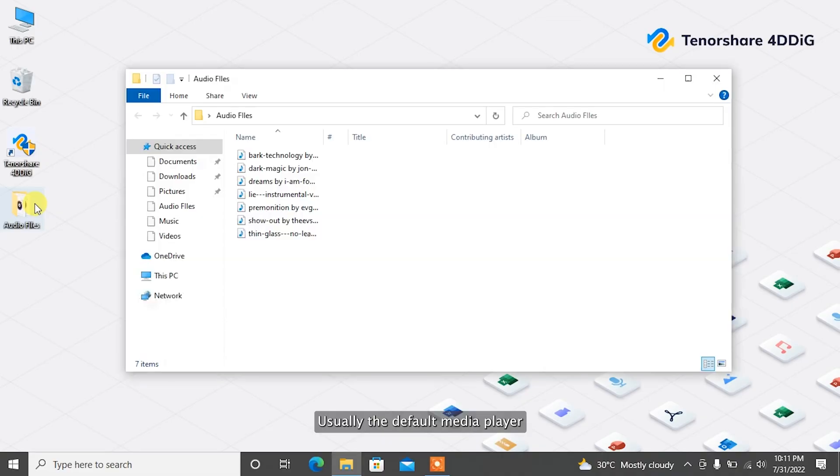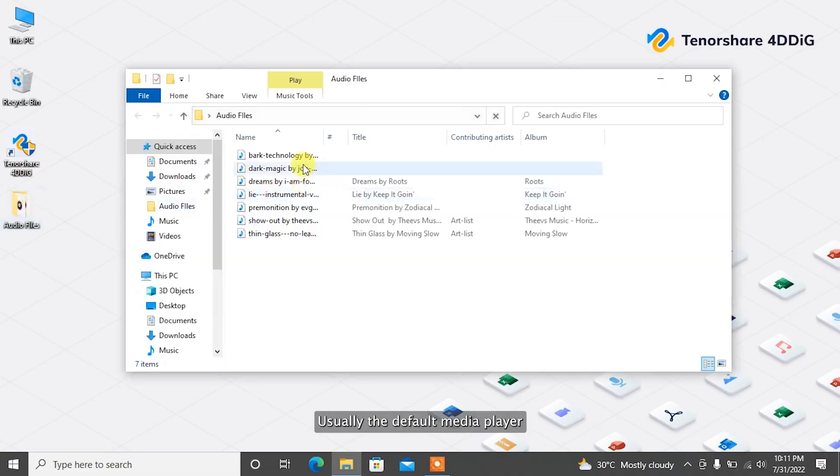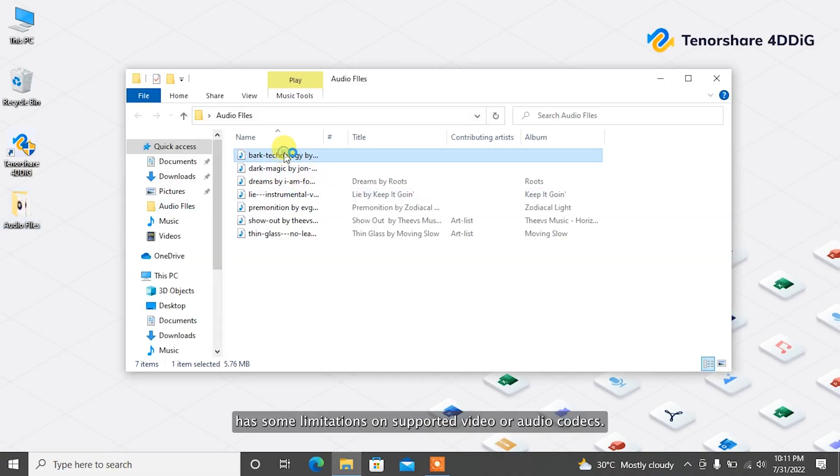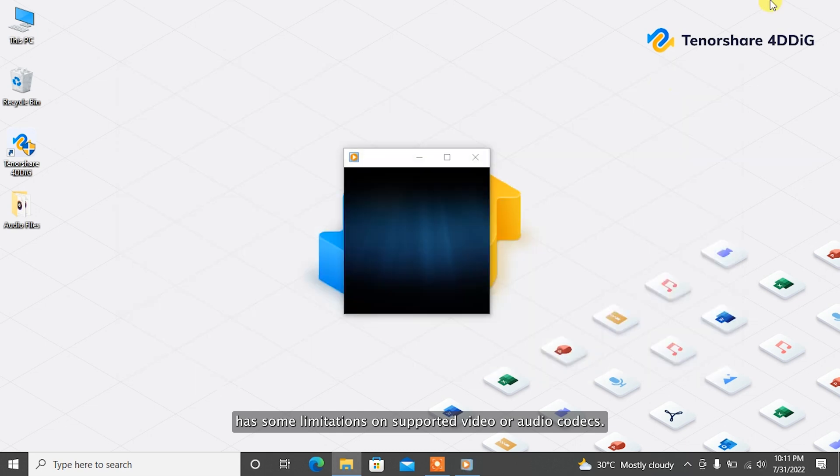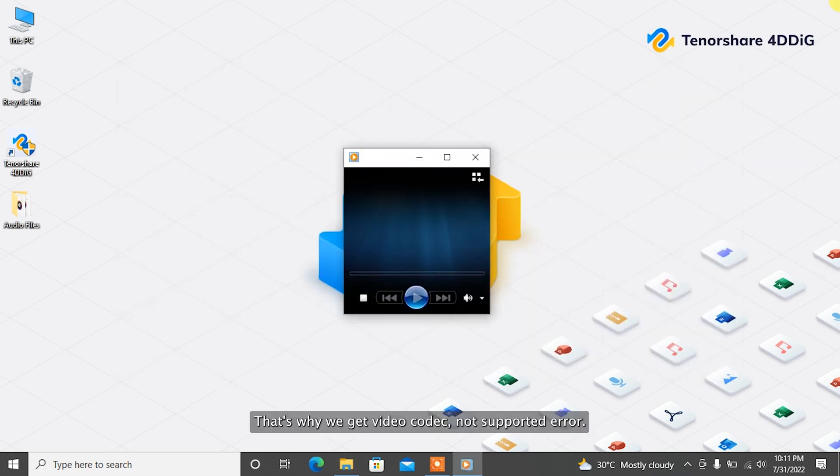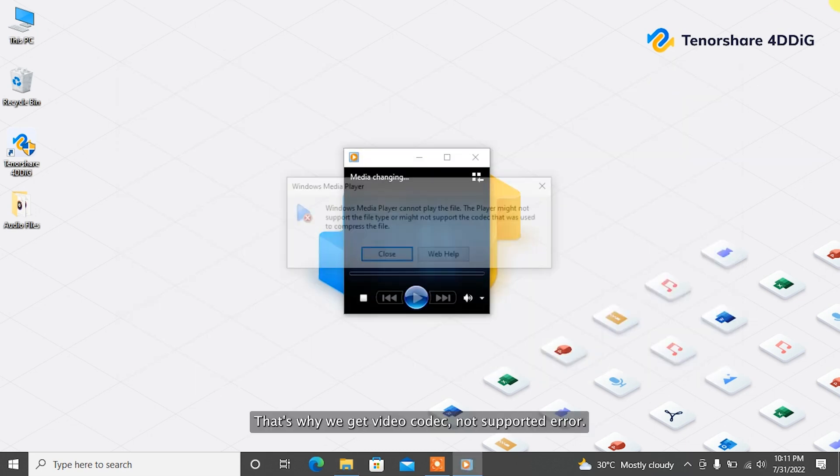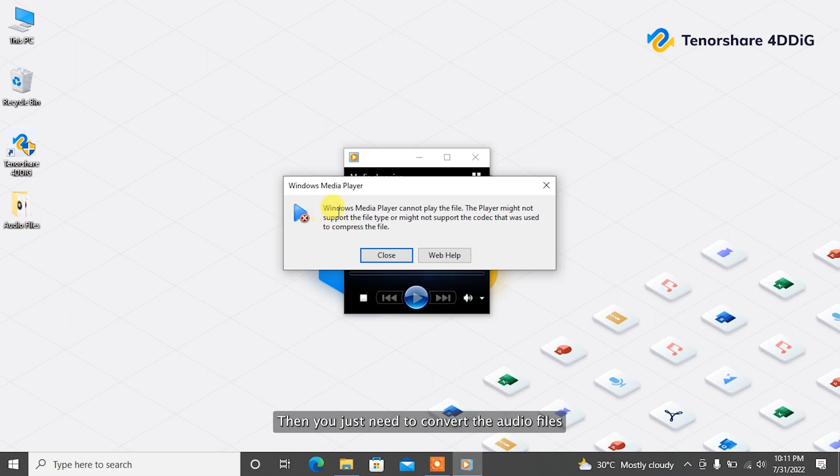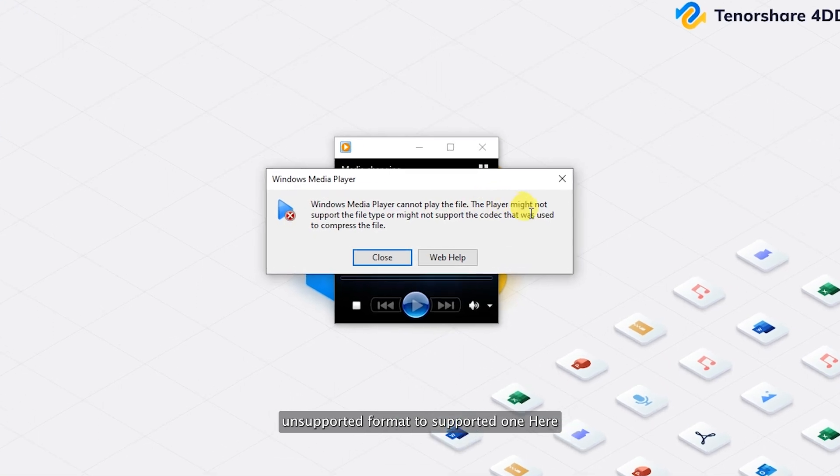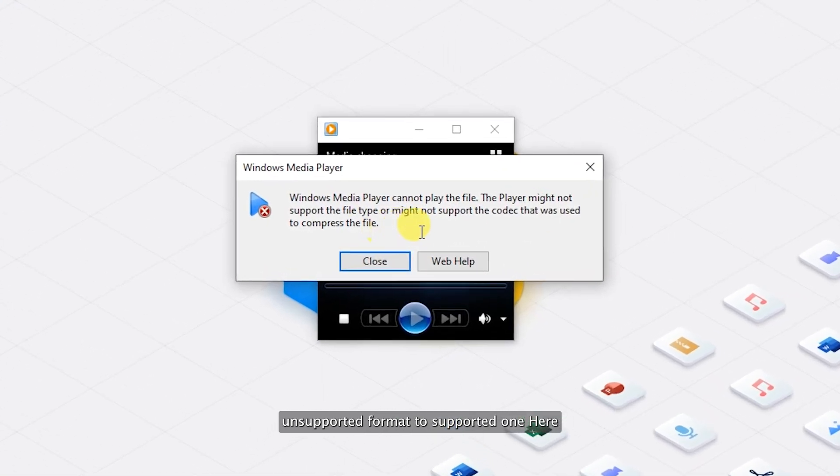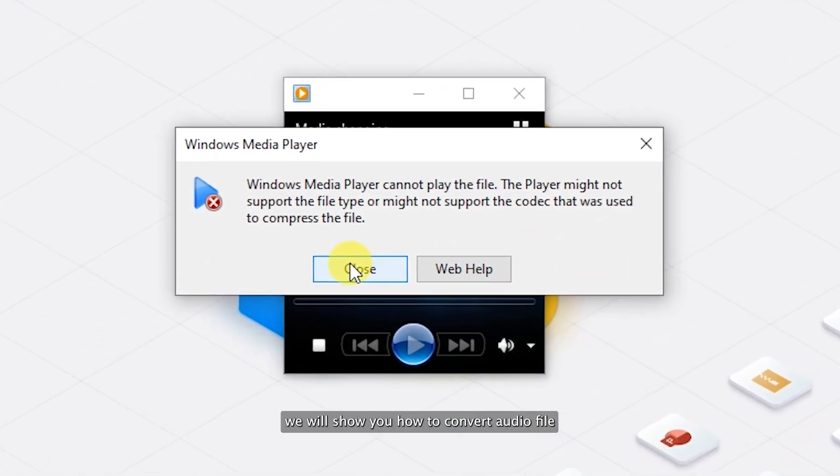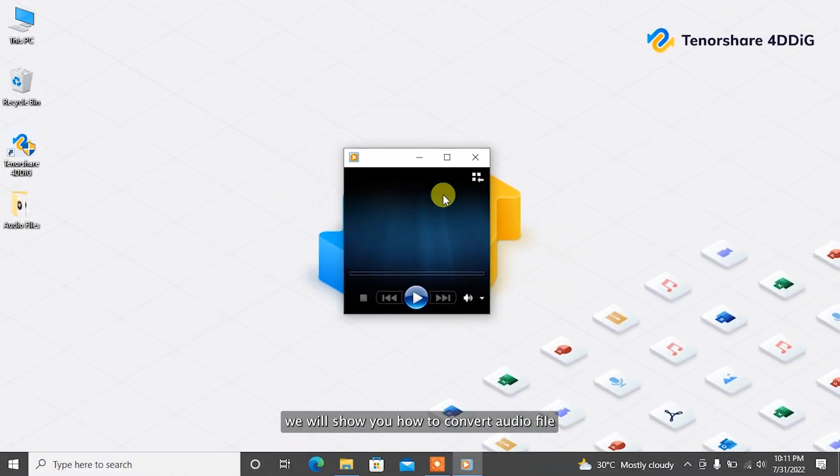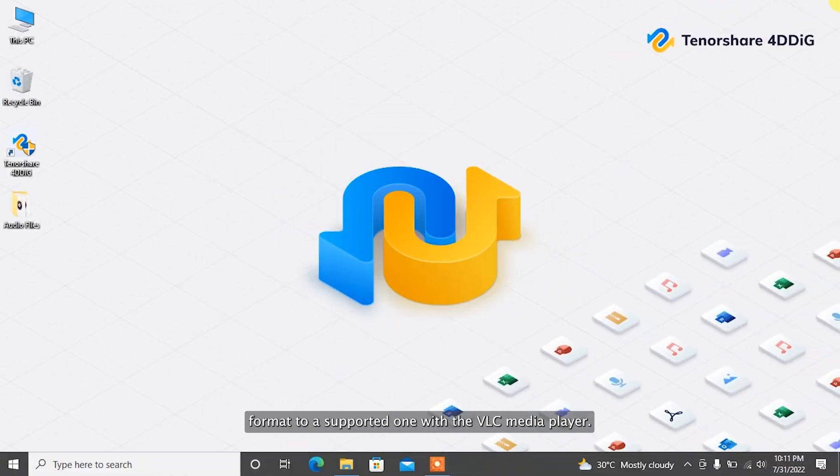Usually, the default media player has some limitations on supported video or audio codecs. That's why we get video codec not supported error. Then you just need to convert the audio file's unsupported format to a supported one. Here we will show you how to convert audio file format to a supported one with VLC Media Player. VLC Media Player has a built-in file converter which allows users to convert file formats.